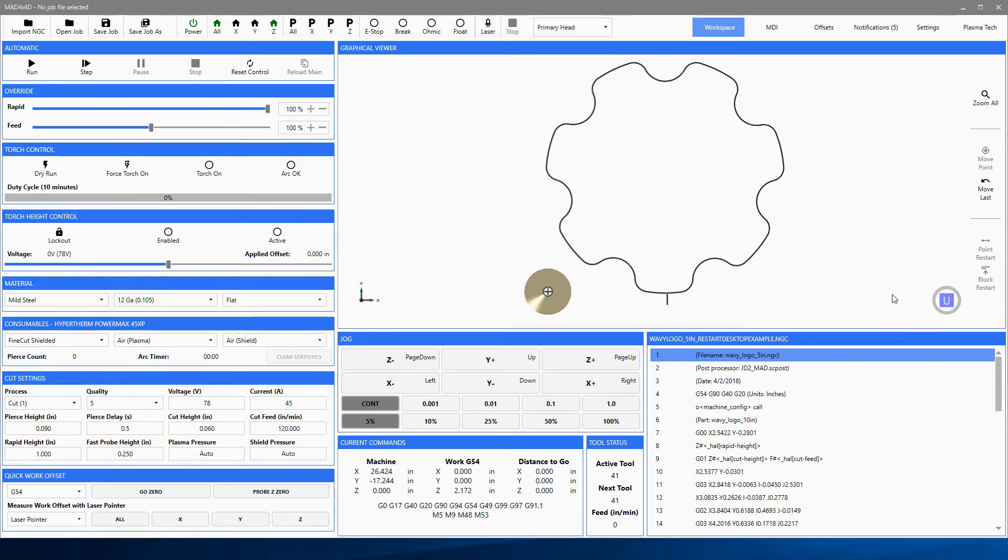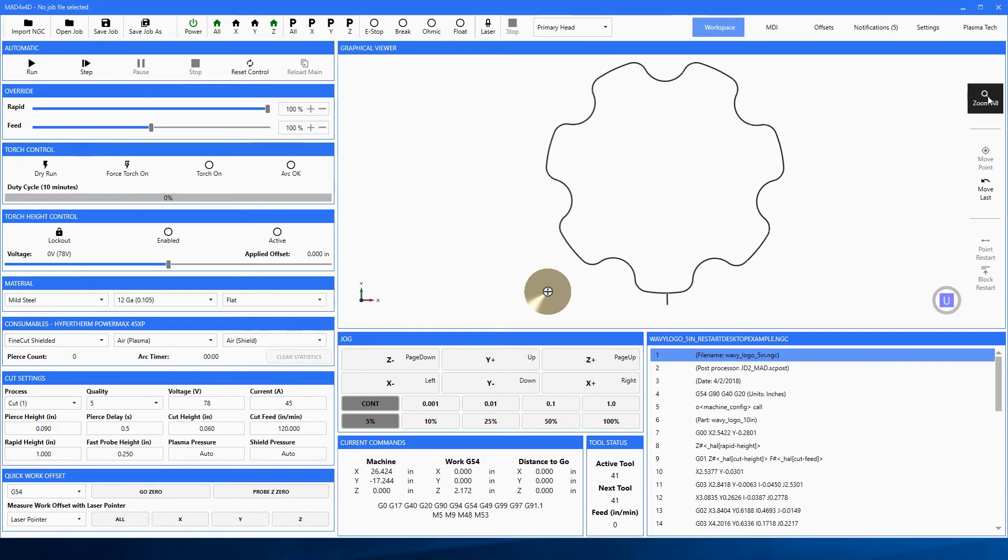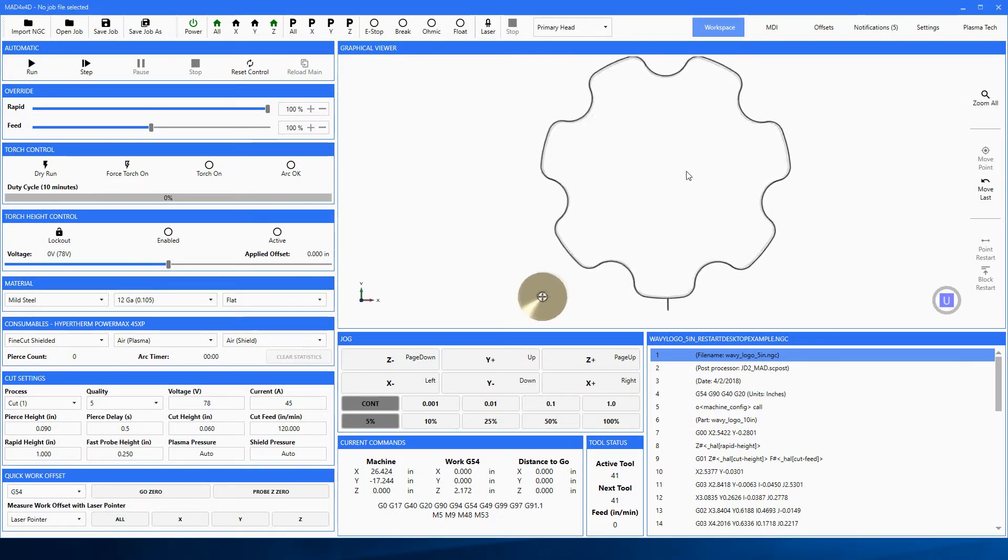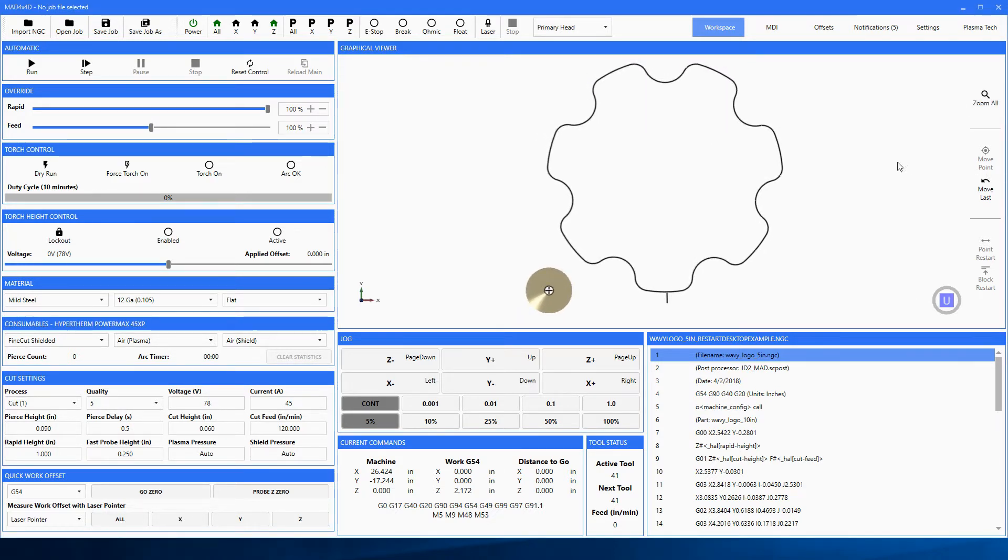Let's go over here and we're going to talk about some of the buttons. Zoom all is just what it says - it's going to zoom everything.